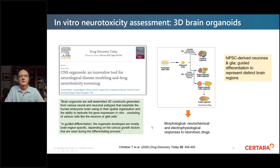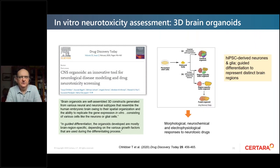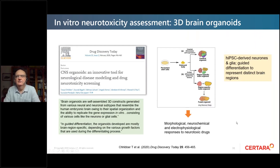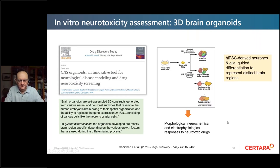One issue with using a representative neuronal type is that neurons are quite specialized in different brain regions. A technique using guided differentiation of organoids into brain region-specific types allows you to select the cell type predominant in, say, the hypothalamus or the cerebellum, becoming more relevant to in vivo situations. You can then measure morphological, neurochemical, and electrophysiological responses to neurotoxic drugs.